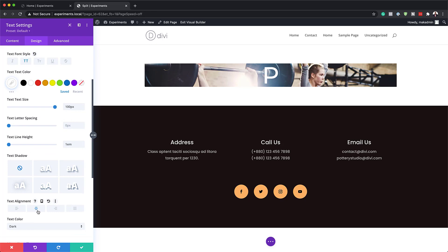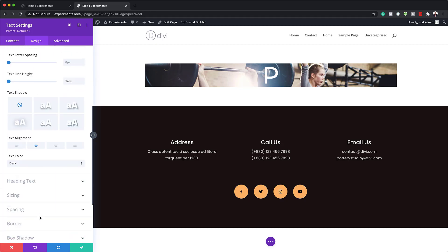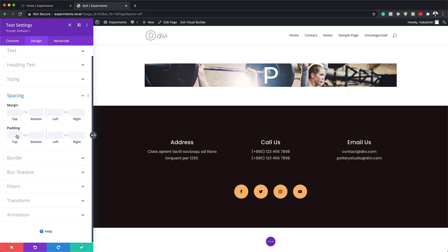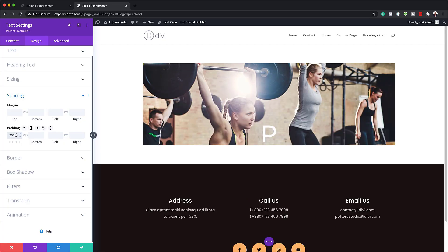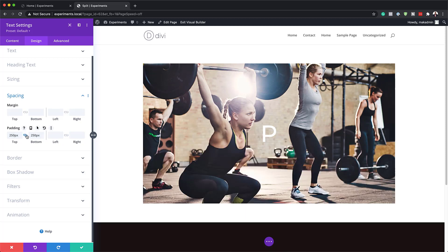I'm going to add padding to the top and the bottom. To do that, I'm going to come over here to Spacing, and the padding is going to be 250. I'm going to apply this to the top and the bottom. Now, as you can see, we have our letter there centered, we have our image, and we've also added our padding. So pretty much that's all we need to do here — I'm going to save this.